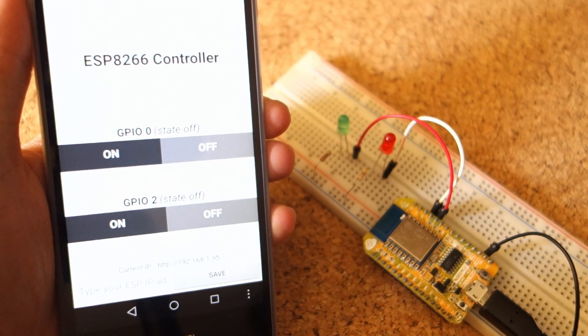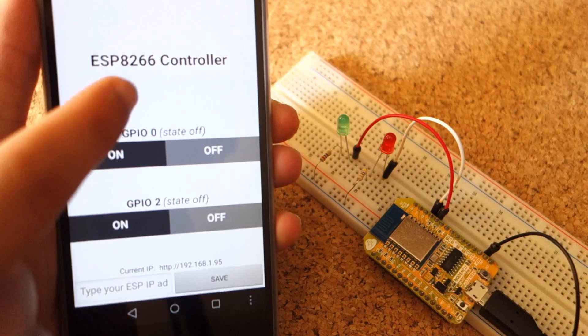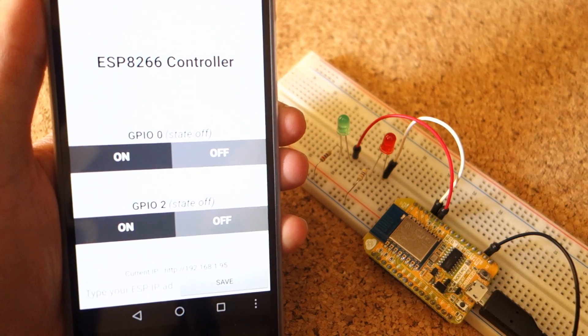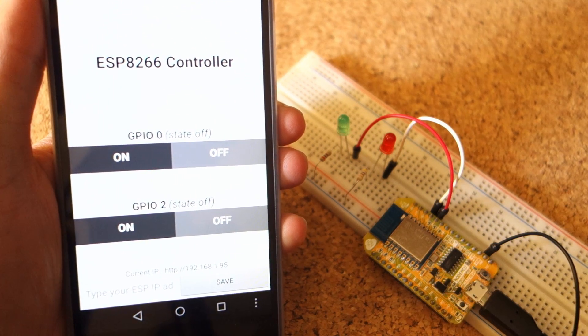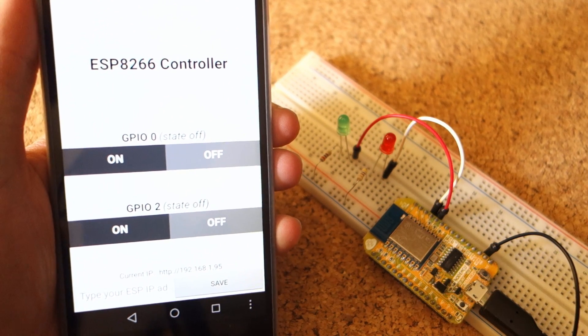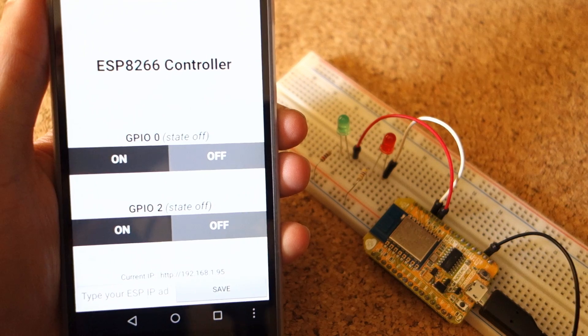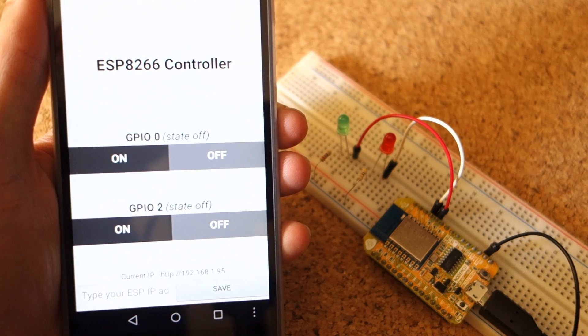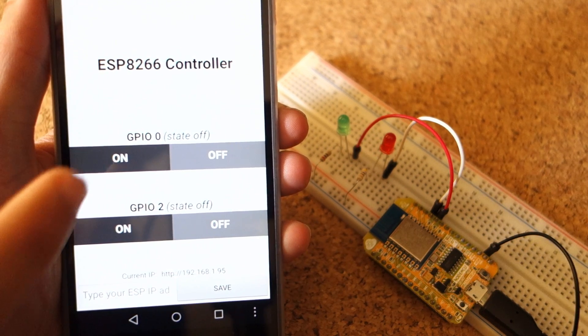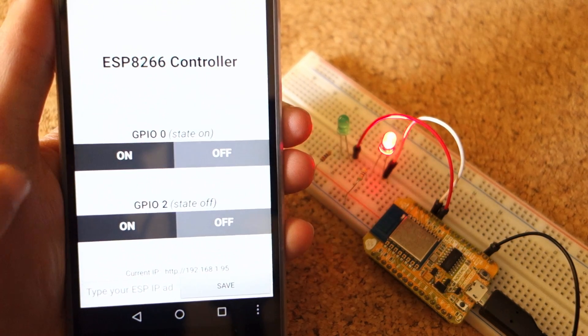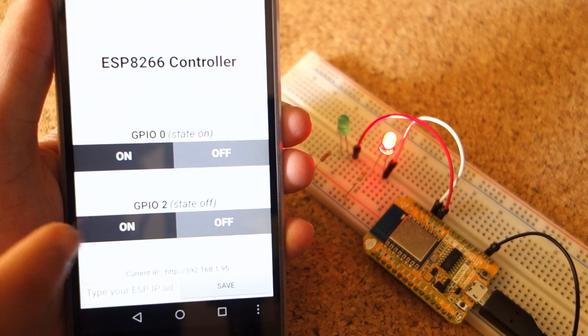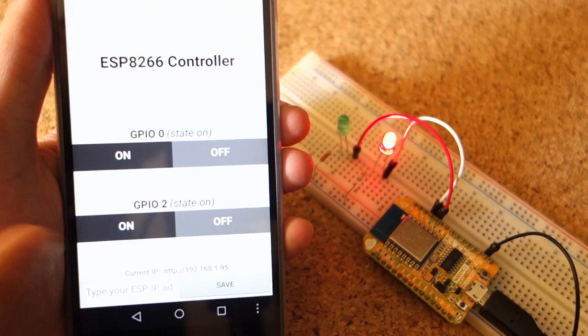In order for the app to work, the ESP and your Android phone must be connected to the same router. If you press the buttons, you can turn the GPIOs high or low.